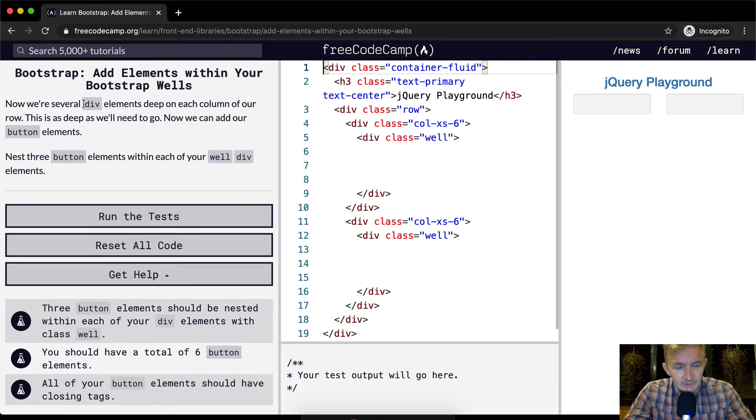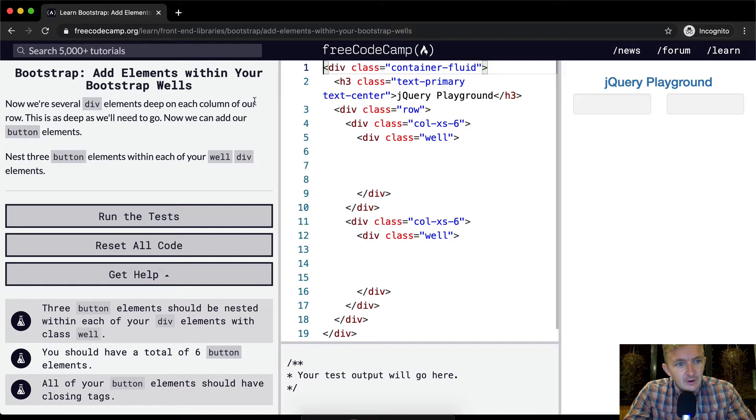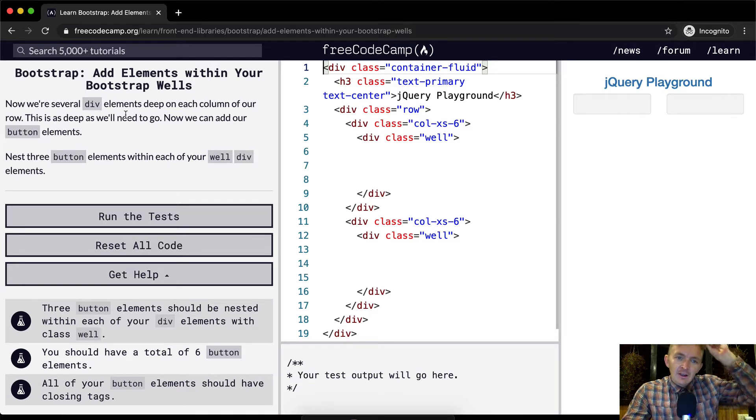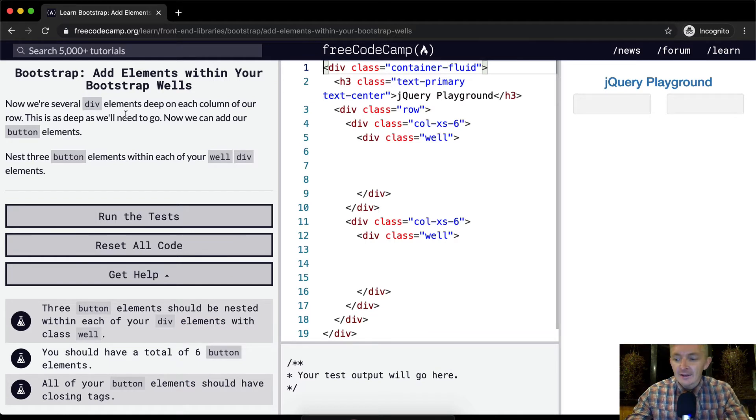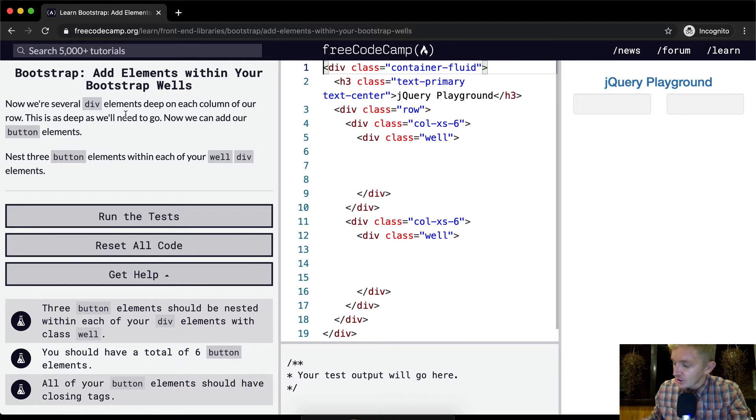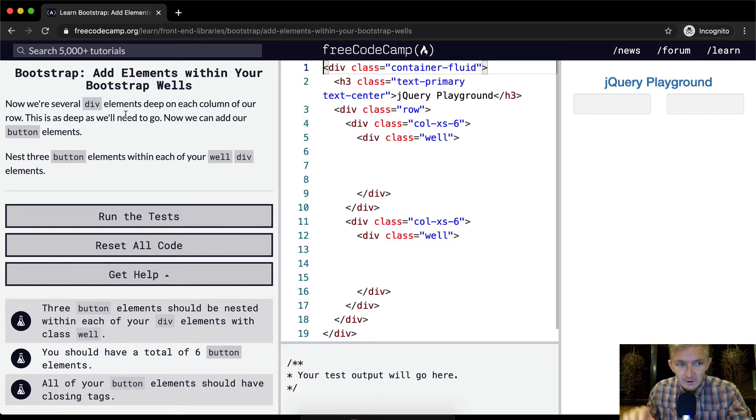Now we're several div elements deep on each column of our row. This is as deep as we'll need to go. Now we can add our button elements. We want to nest three buttons within each of your well div elements.